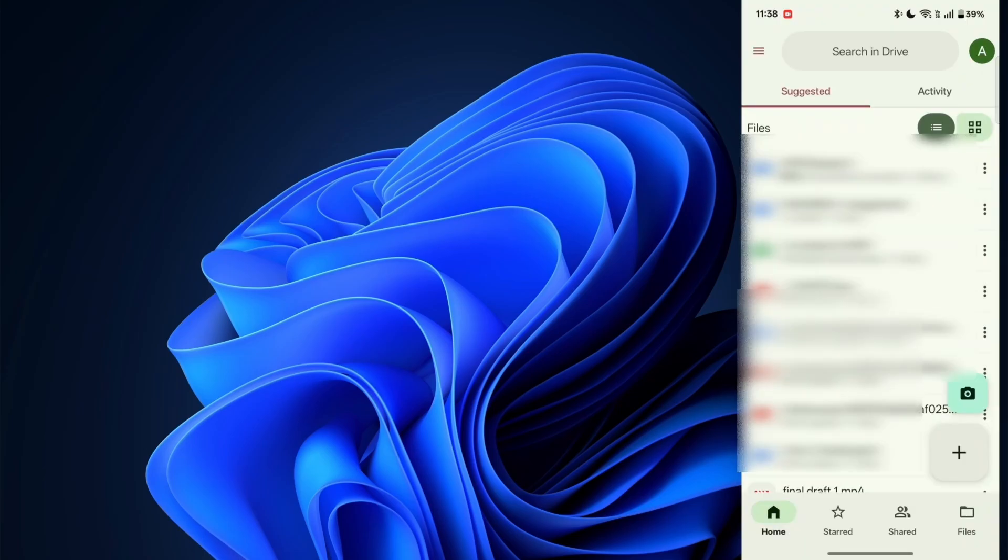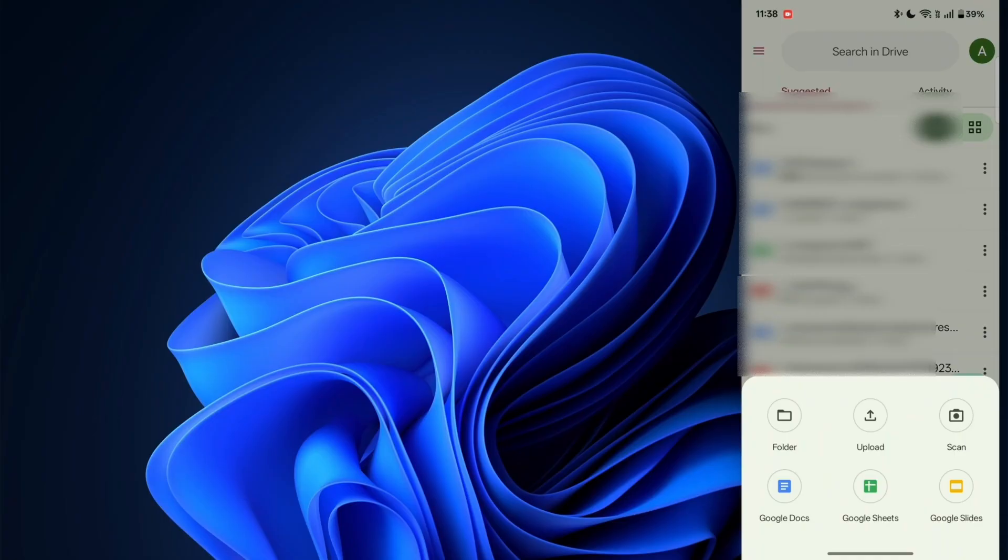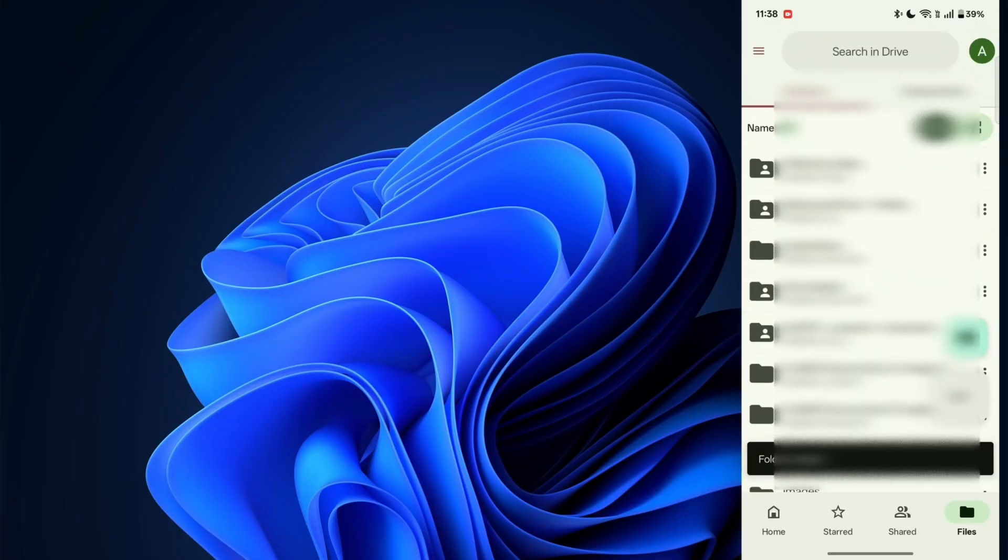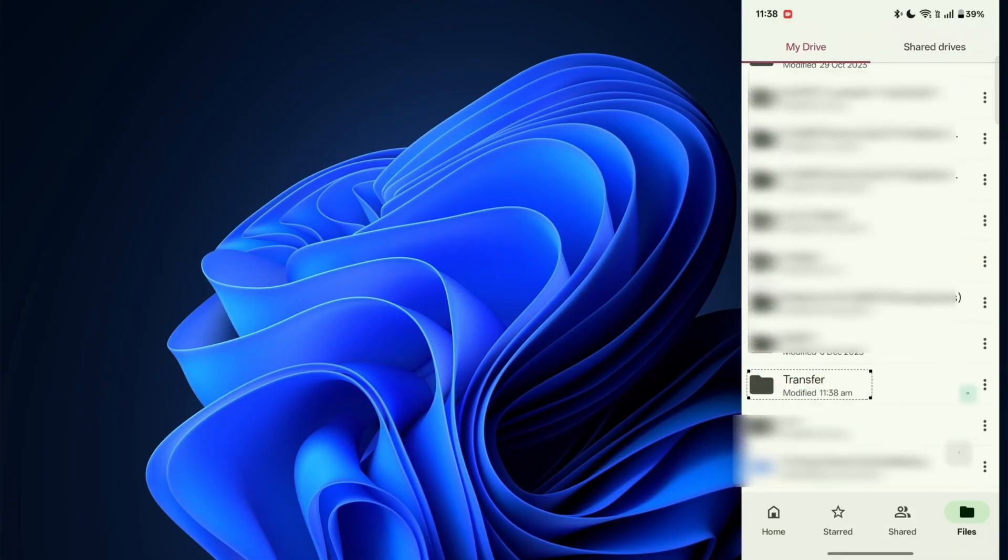After that, I'll click on the plus button to create a folder. Just click on folder and you can name it transfer. Then just open the folder.